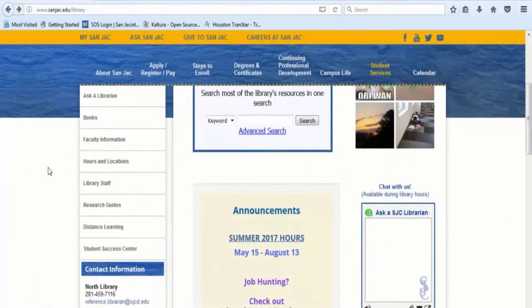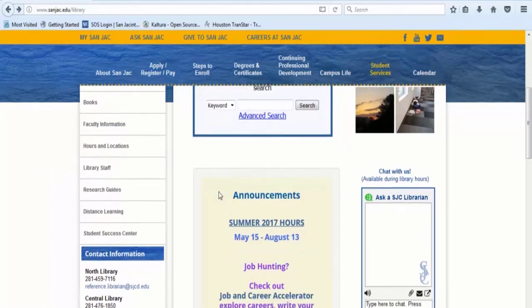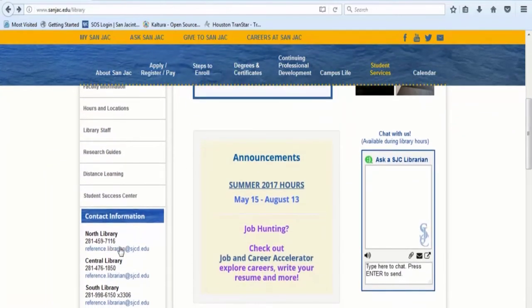For help, you may contact a SANJAC librarian by chat, by email, or by phone.